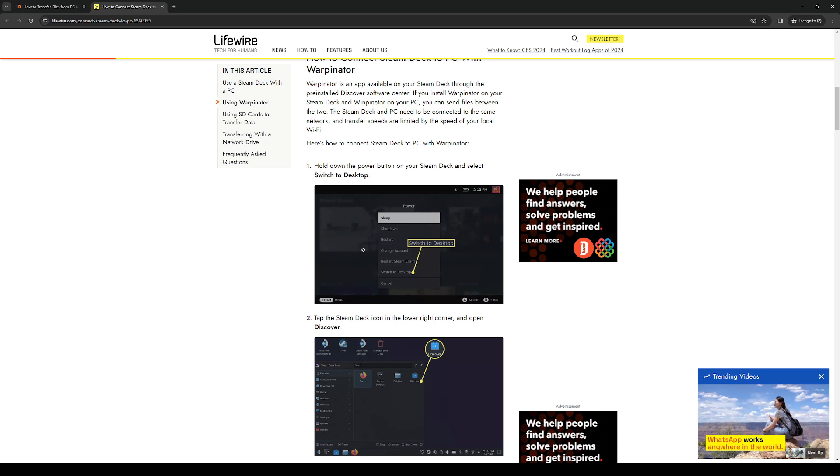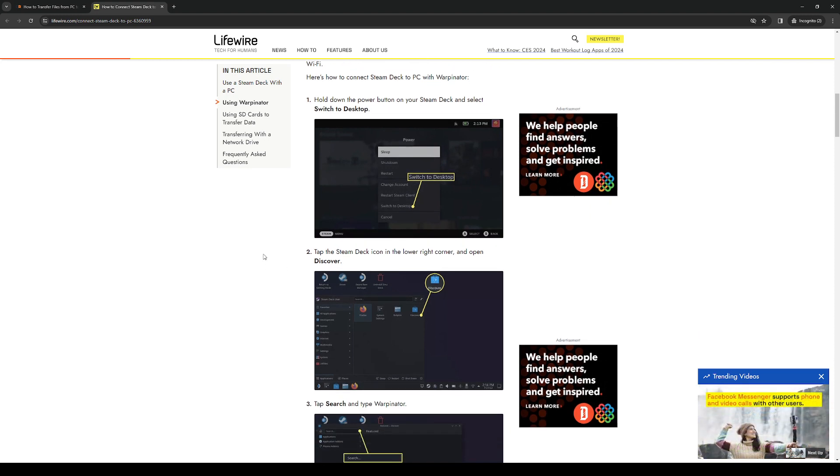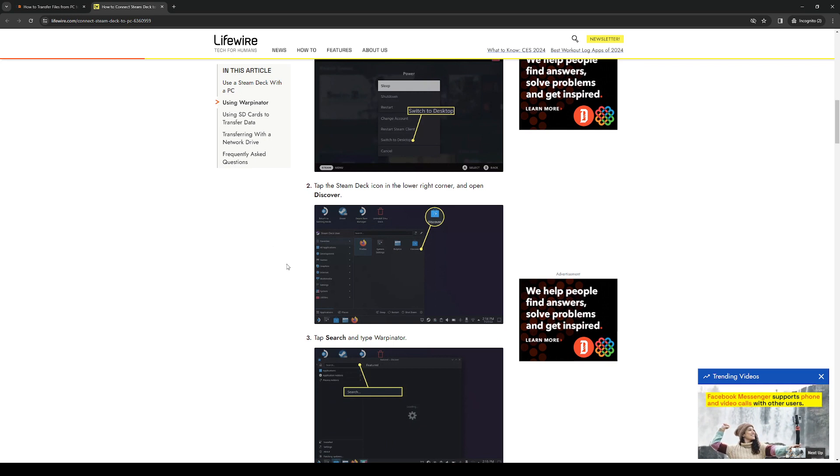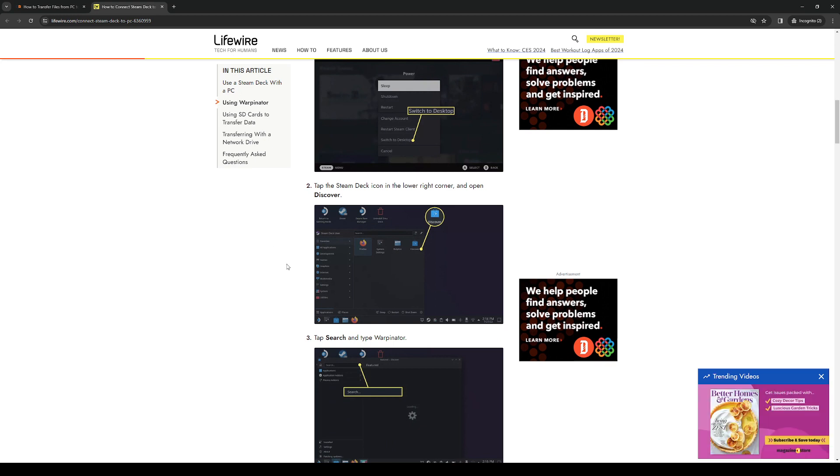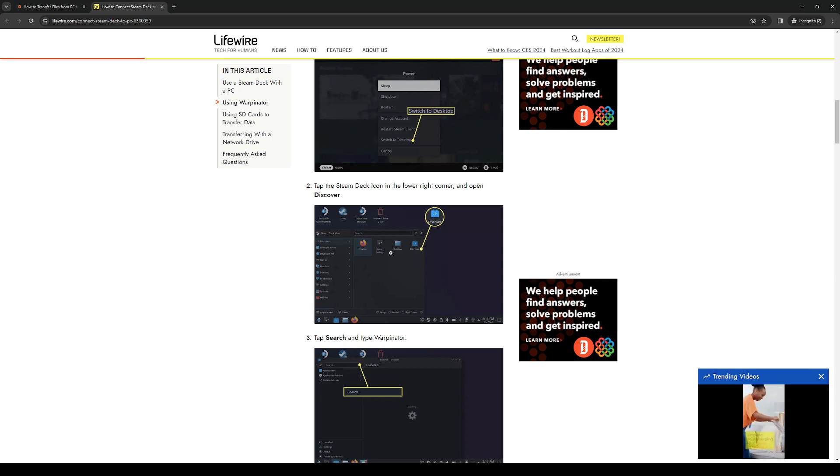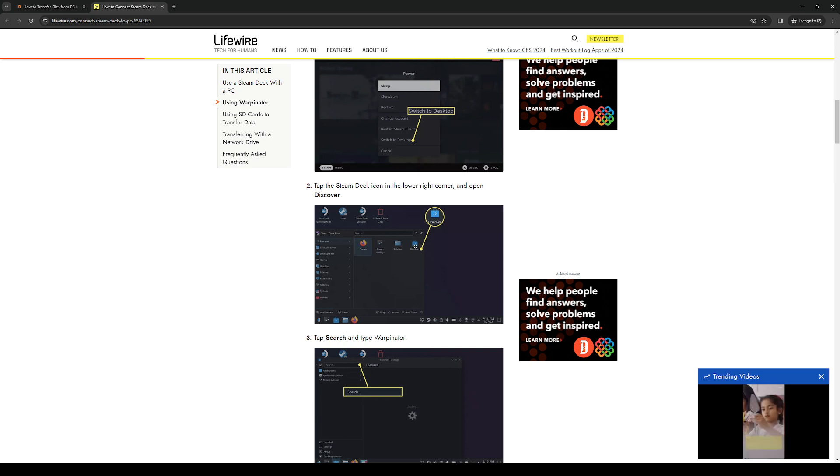When you switch to desktop mode you want to click on the Steam Deck icon found on the lower left of your screen. This will bring up an interface very similar to Windows and on the top right of the start menu you'll see an app that says Discover.